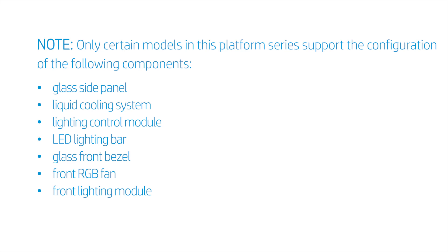Glass side panel, liquid cooling system, lighting control module, LED lighting bar, glass front bezel, front RGB fan, front lighting module. Before you begin, remove the access panel.